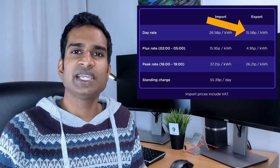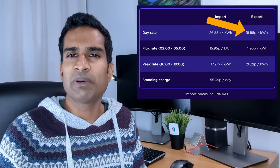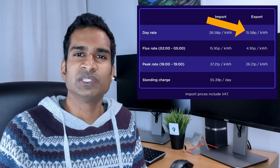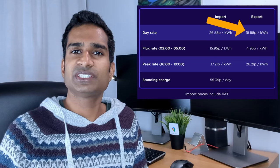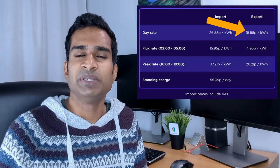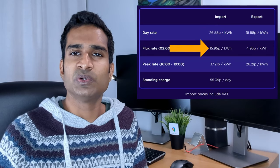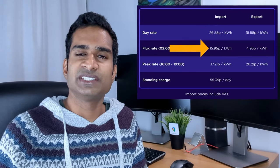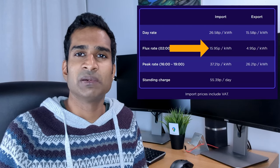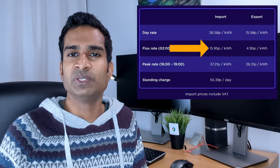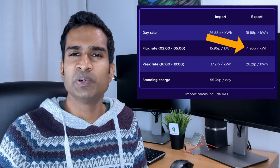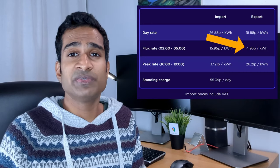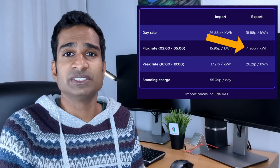Export during the day is a guaranteed 15.5p per kWh, which is not bad, but it used to be higher when Flux was first introduced, as I alluded to earlier in the video. However, it's still slightly higher than the outgoing fixed at 15p per kWh. The off-peak rate or Flux import rate is between 2am and 5am and is 15.95p per kWh, which is quite a bit higher than the 9p per kWh off-peak rate with Octopus Go. The export rate during these times is 4.95p per kWh, but as I've said in previous videos, I'm not sure why you'd ever discharge at that rate.